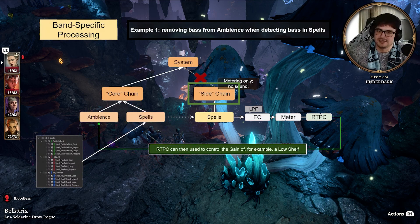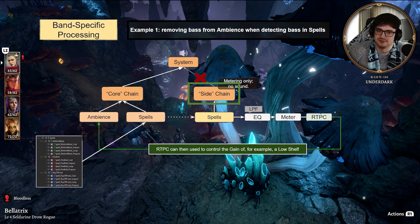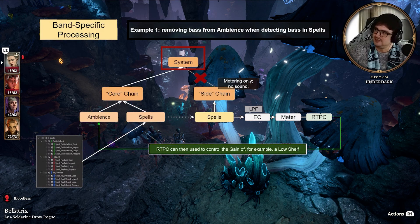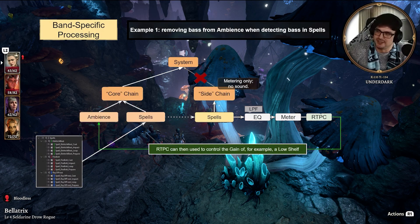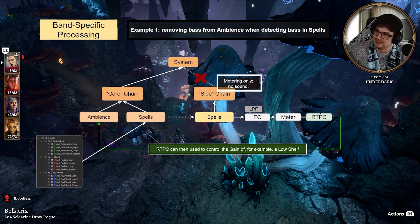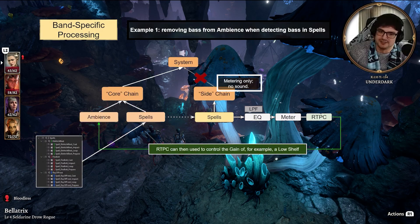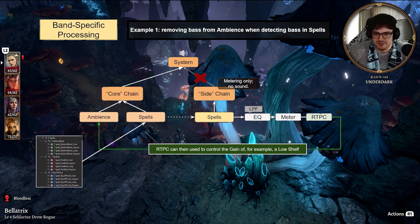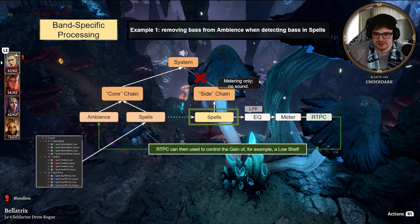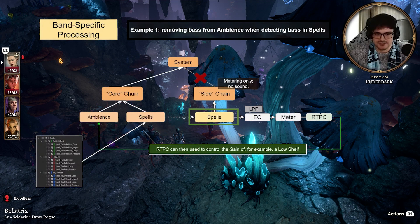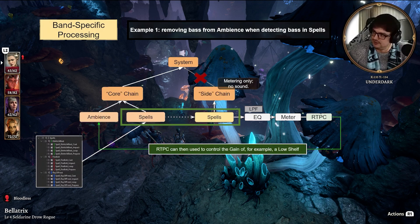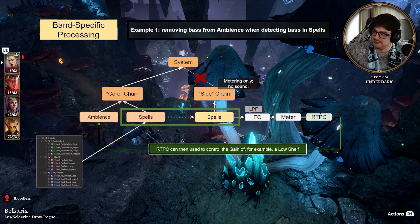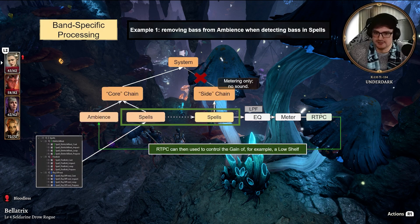The sidechain does not reach the system. We have a couple things that make it silent. It's really meant just for metering. In this aux bus that's receiving audio signals from the Spells audio bus.